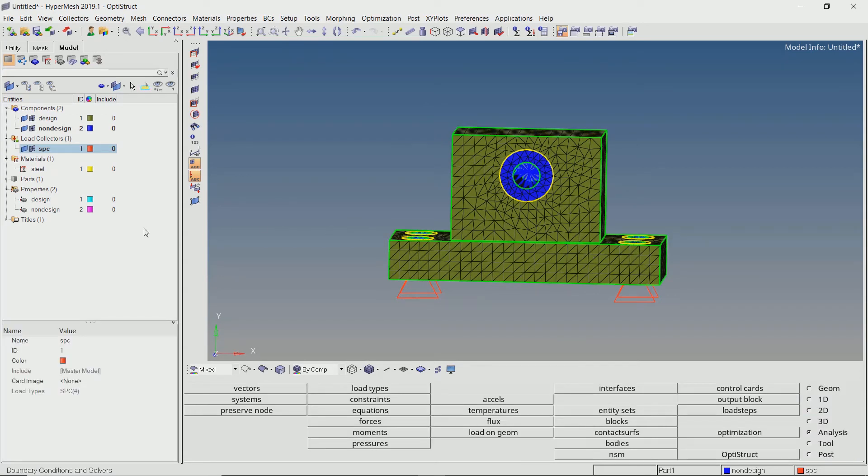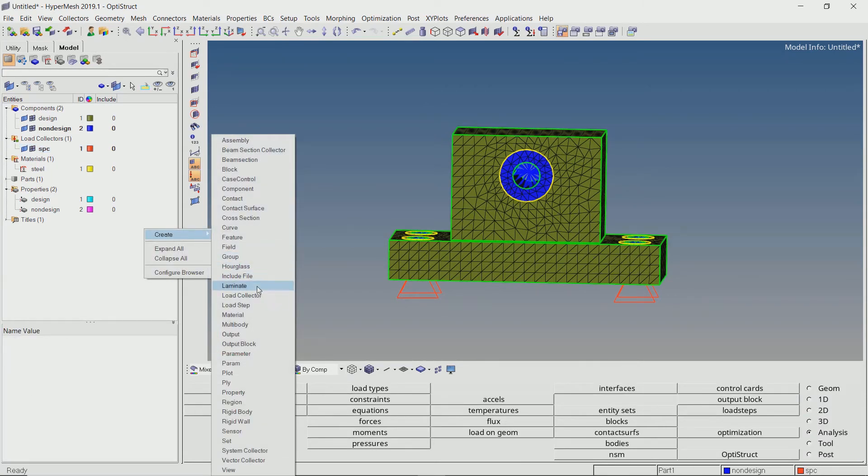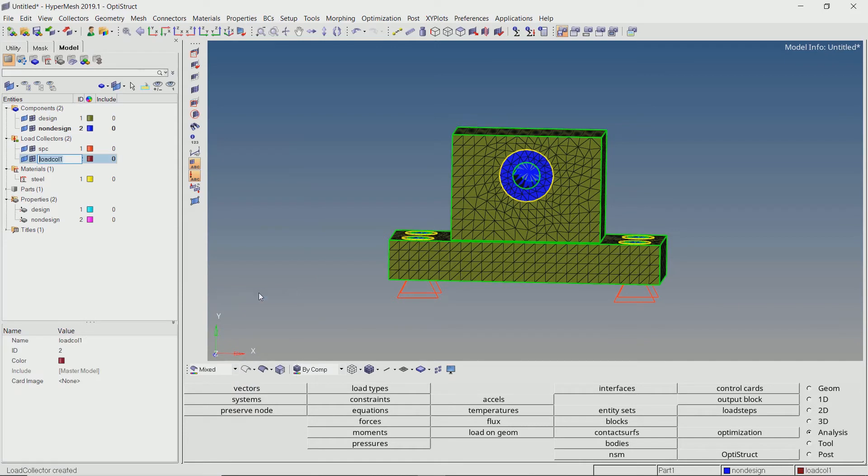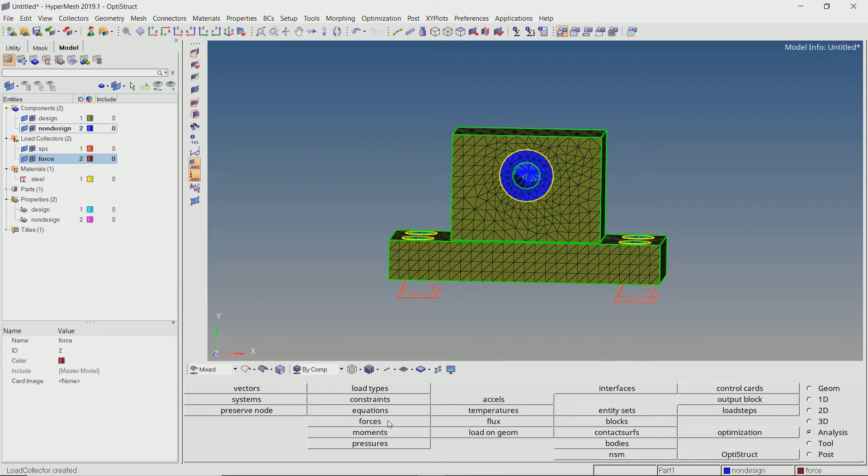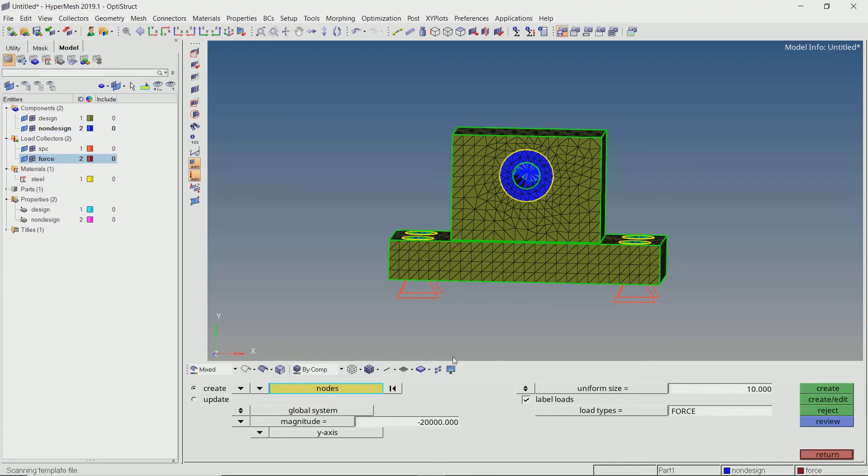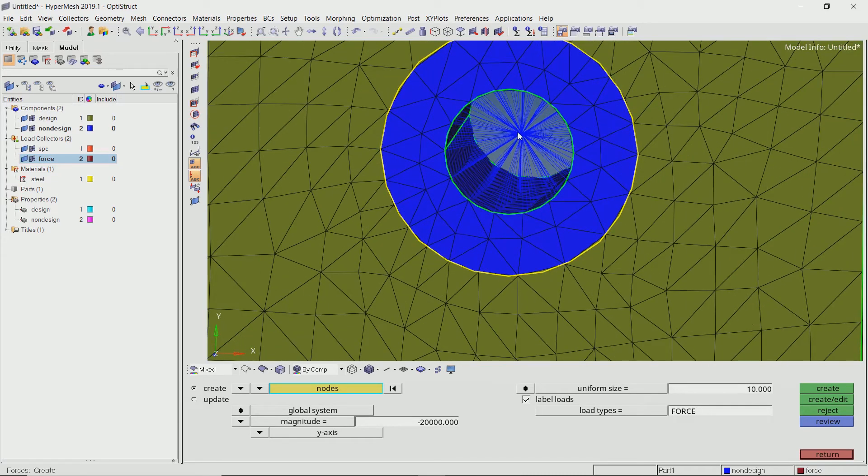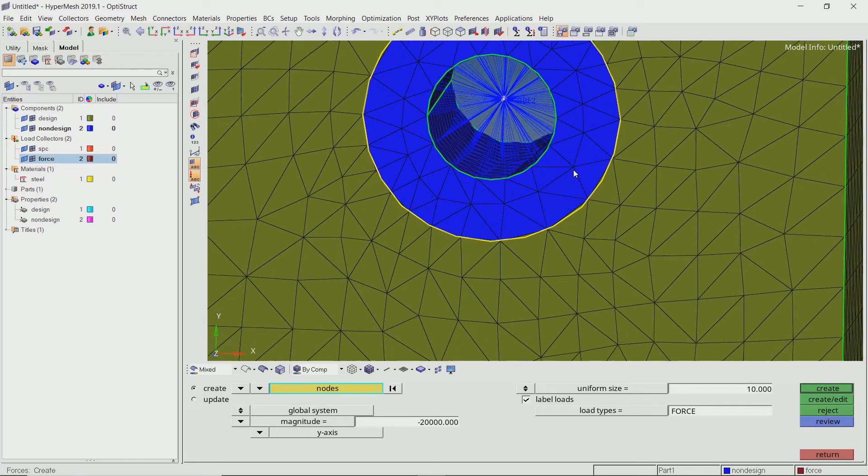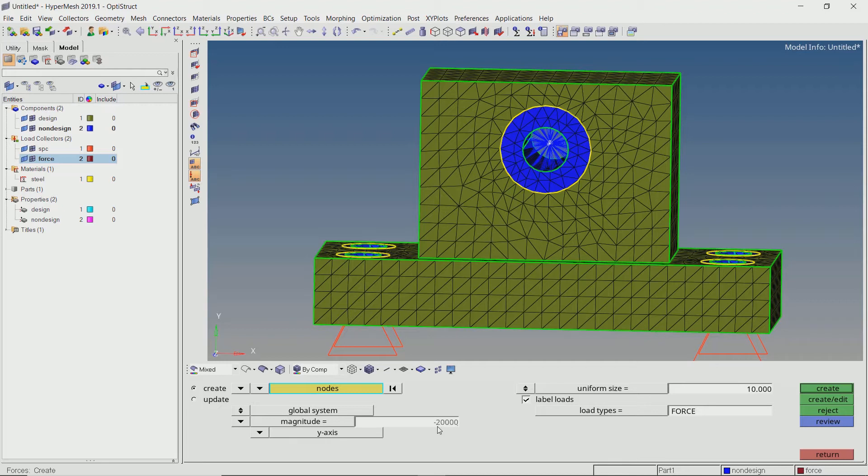Now create a new load collector for force. Using the force tab in analysis panel, select the proper node for application of force. We will apply a force of magnitude 20,000 Newton in negative y direction. Once again, uniform size value is just for purpose of visualization.